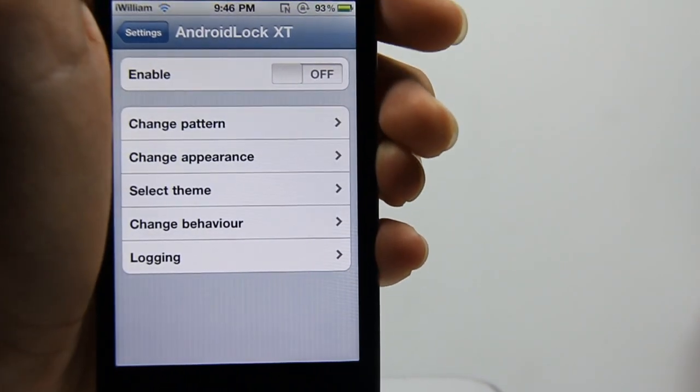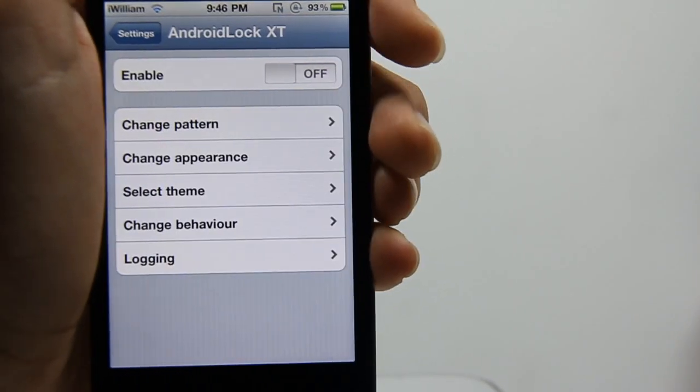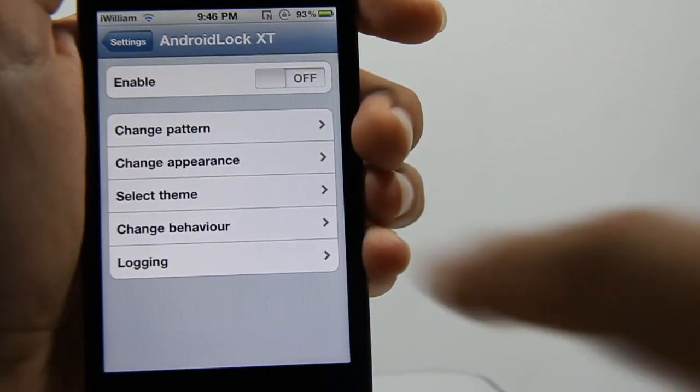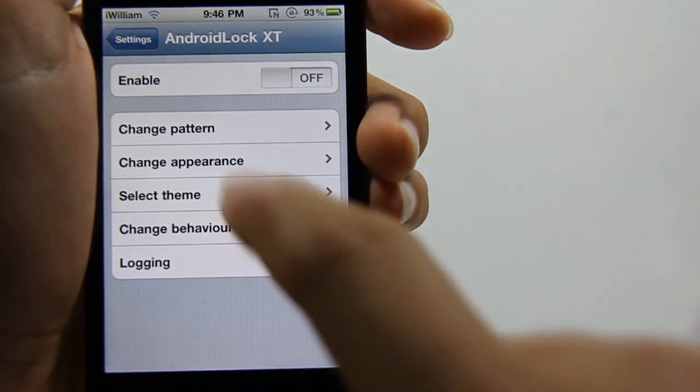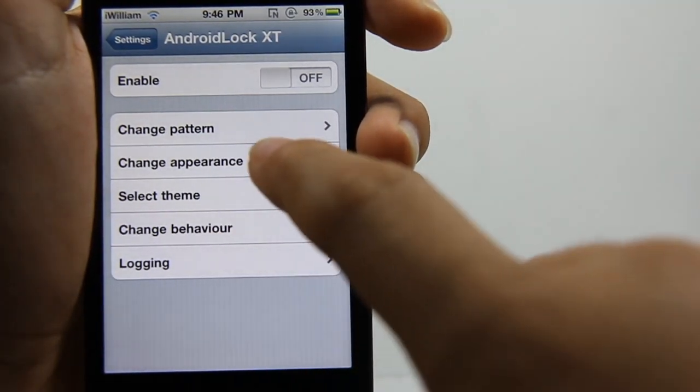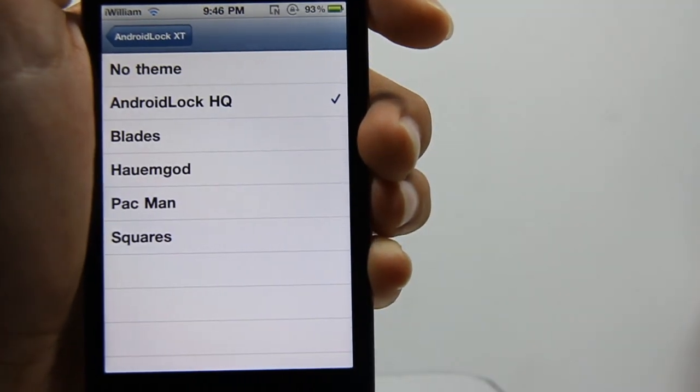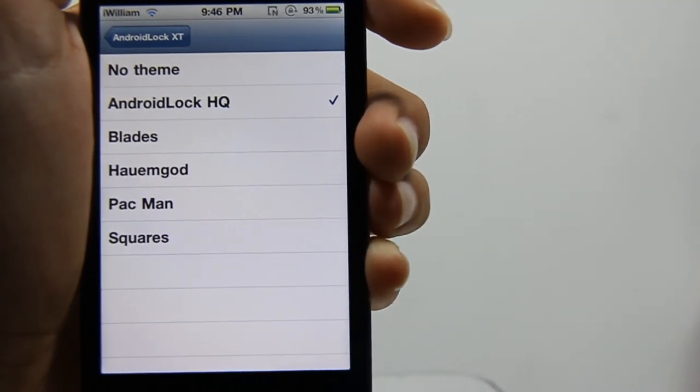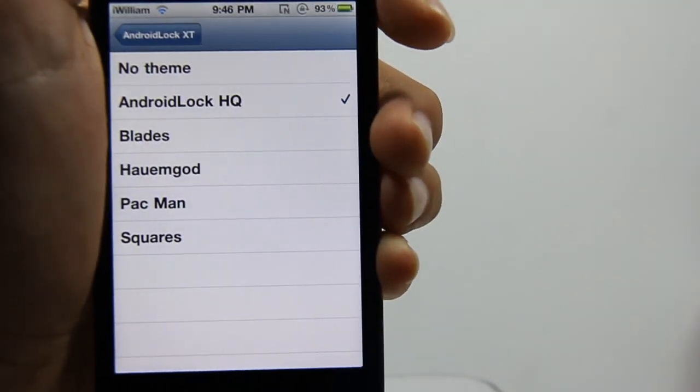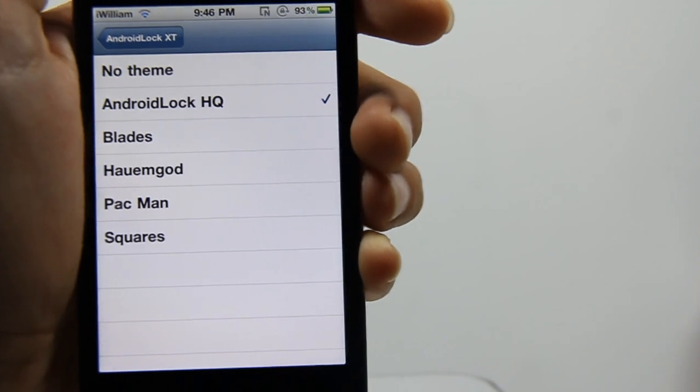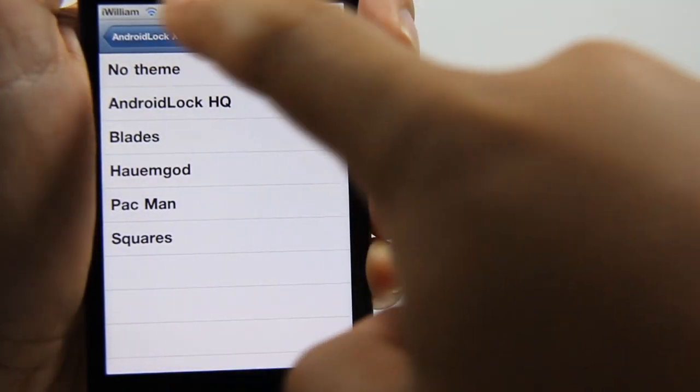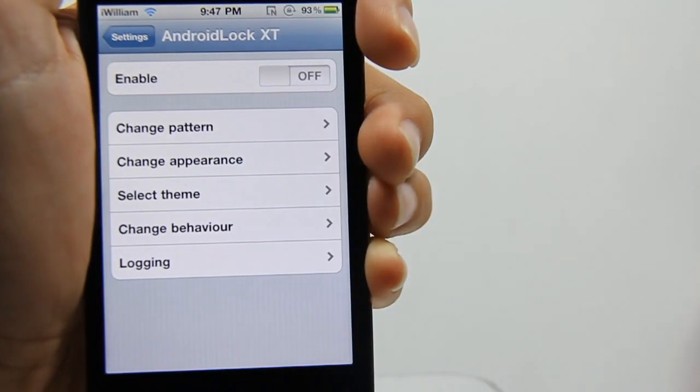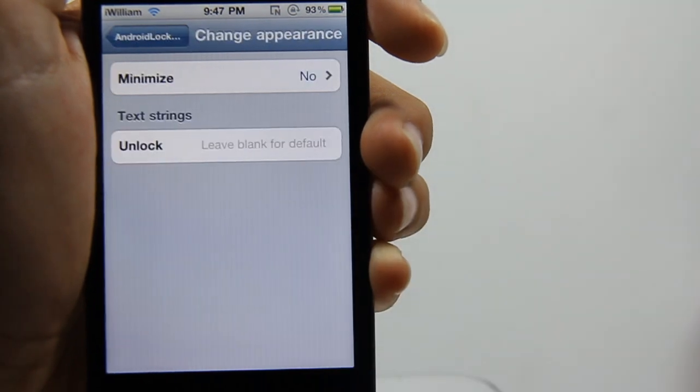Once you're in Android Lock XT, the first thing you do is select your themes. There are already five themes pre-installed for you, and you can get additional themes on Cydia. I just chose Android Lock XT as my theme, and you can also change the appearance like minimize it and stuff like that.